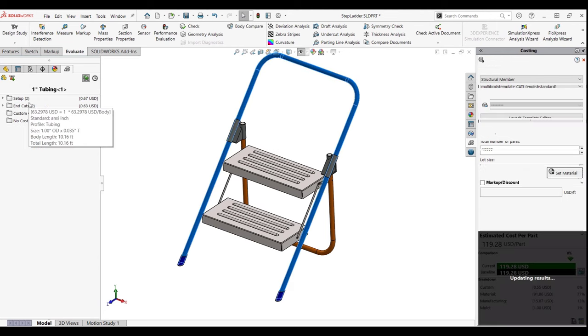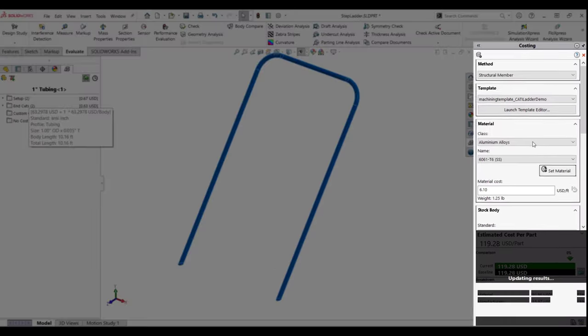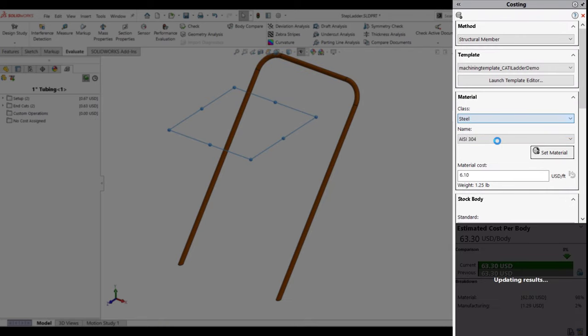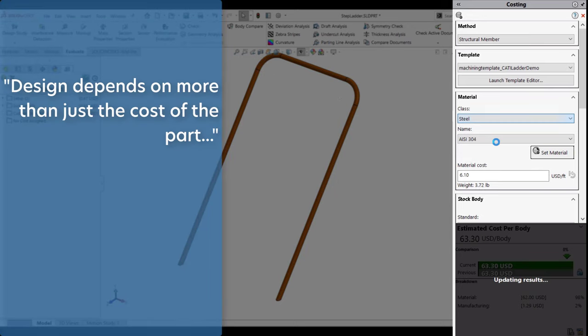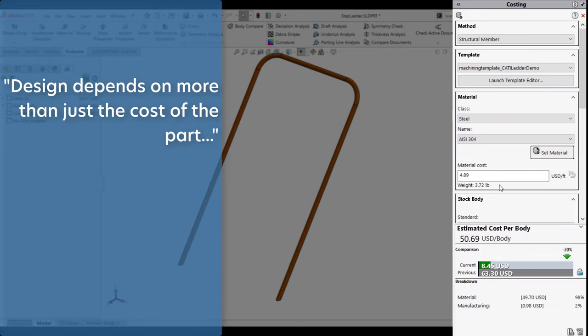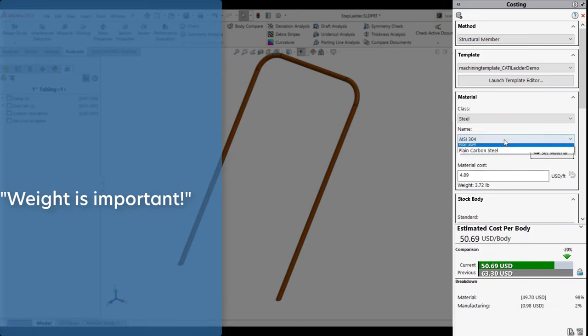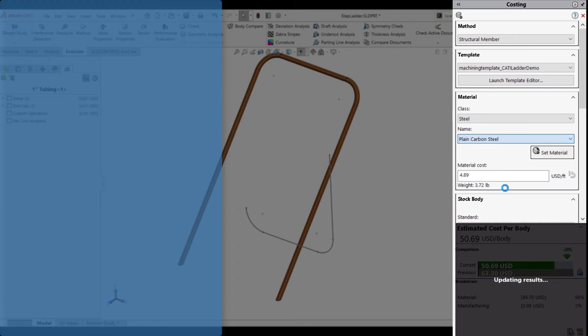By double-clicking the part in the costing manager, I can focus on cost reduction of a single component. I can toggle the various options available for my structural members too. Oftentimes the design depends on more than just the cost of the part. The end weight of the step ladder is an important parameter to consider when making changes.